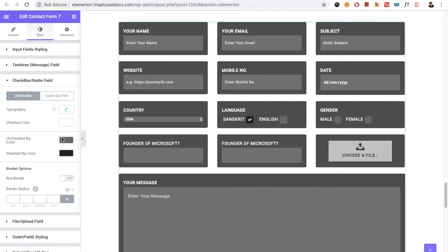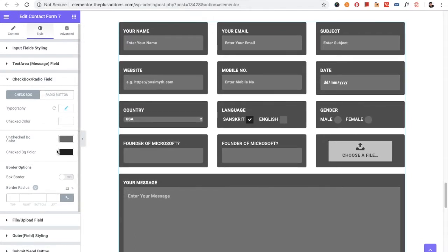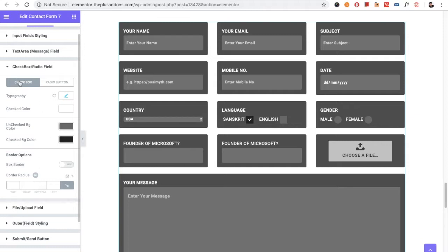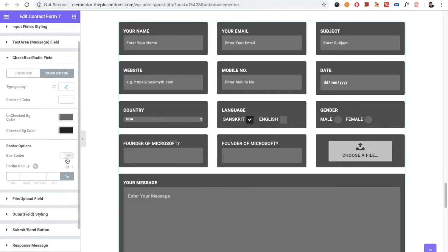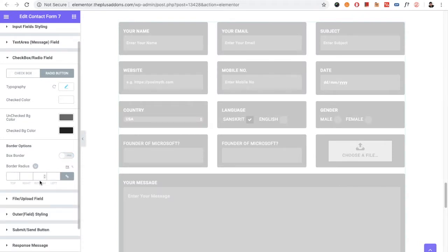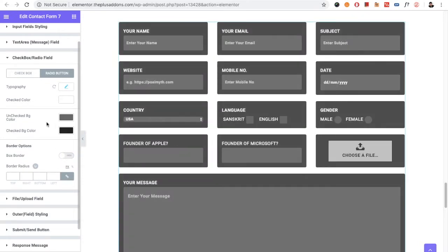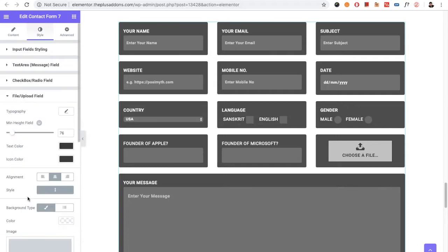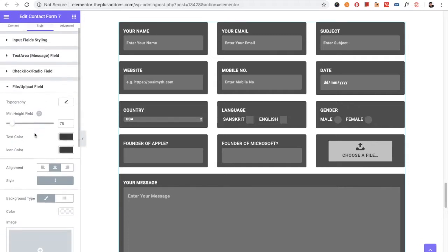For the checkbox and radio button fields, you have options for typography, color, background color, border, and border radius. All those options are available for both checkbox and radio fields. Then you have the option for the File Upload field.